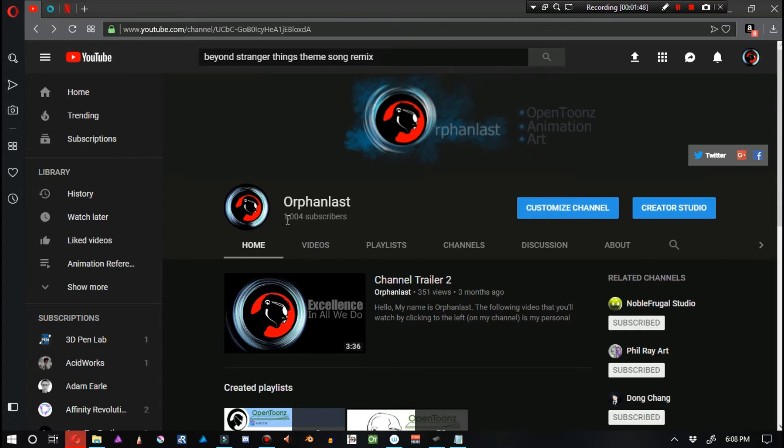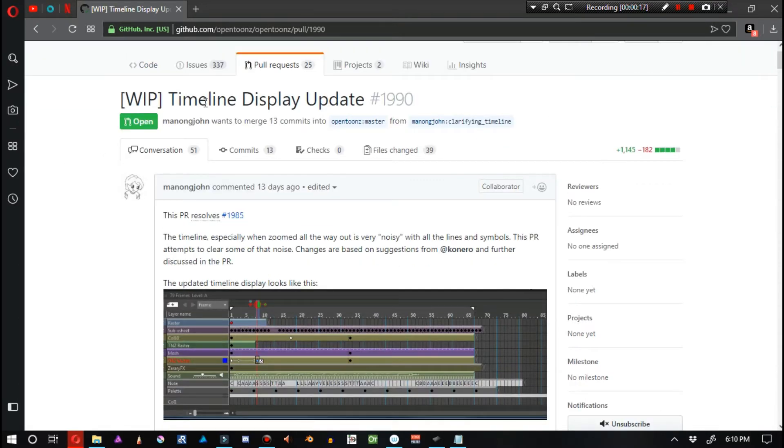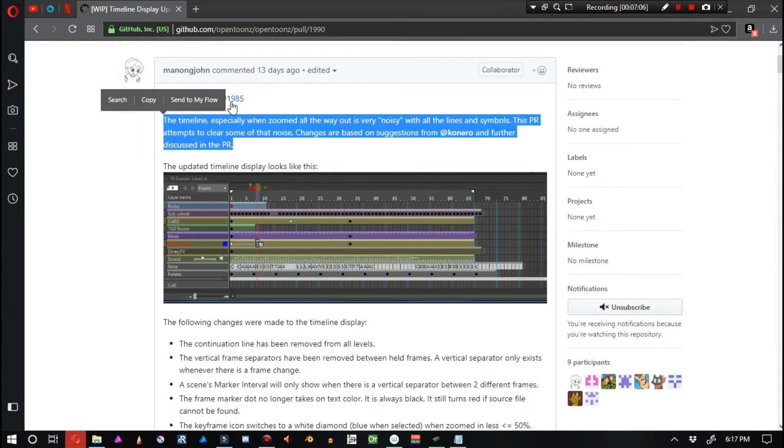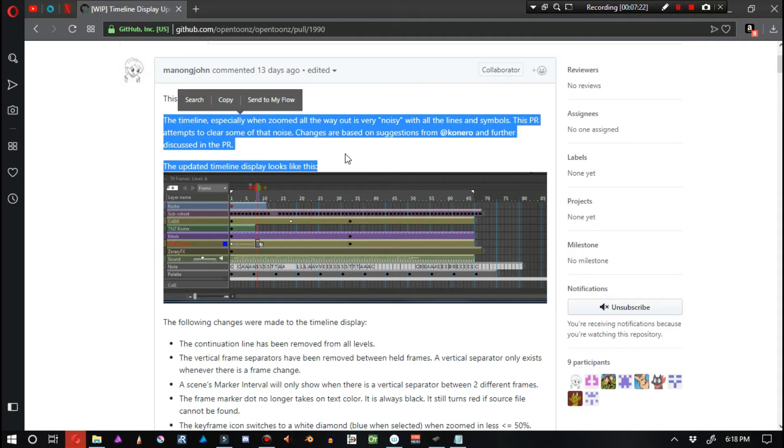Let's move on to the next story of the day. The second story is by Manon Jong, titled Work in Progress Timeline Display Update. The timeline, especially when zoomed all the way out, is very noisy with all the lines and symbols. This pull request attempts to clear some of that noise. Changes are being suggested from Canero and further discussed in the pull request.